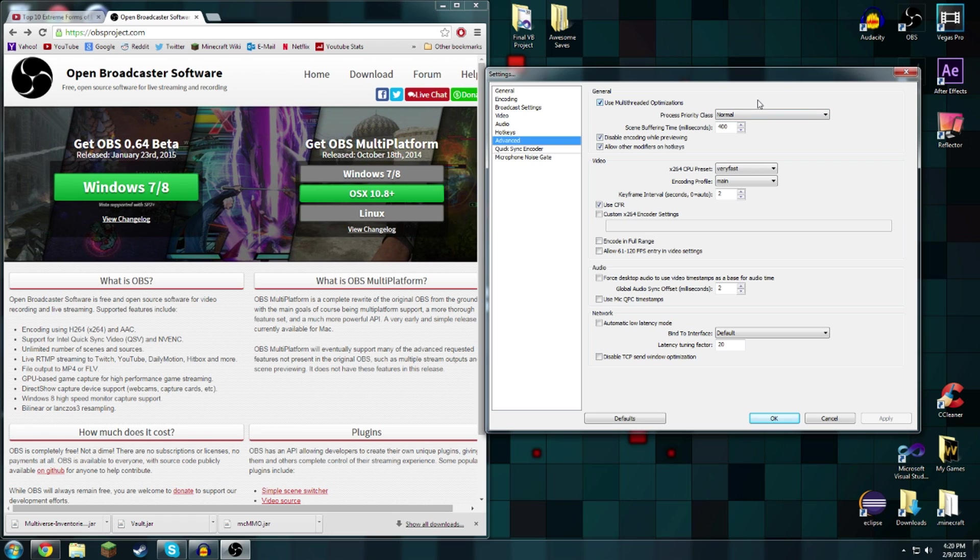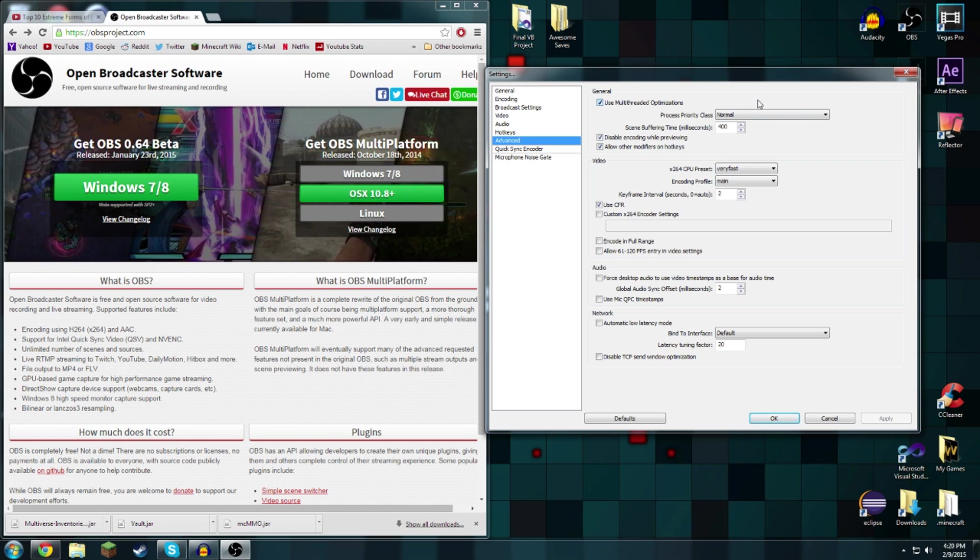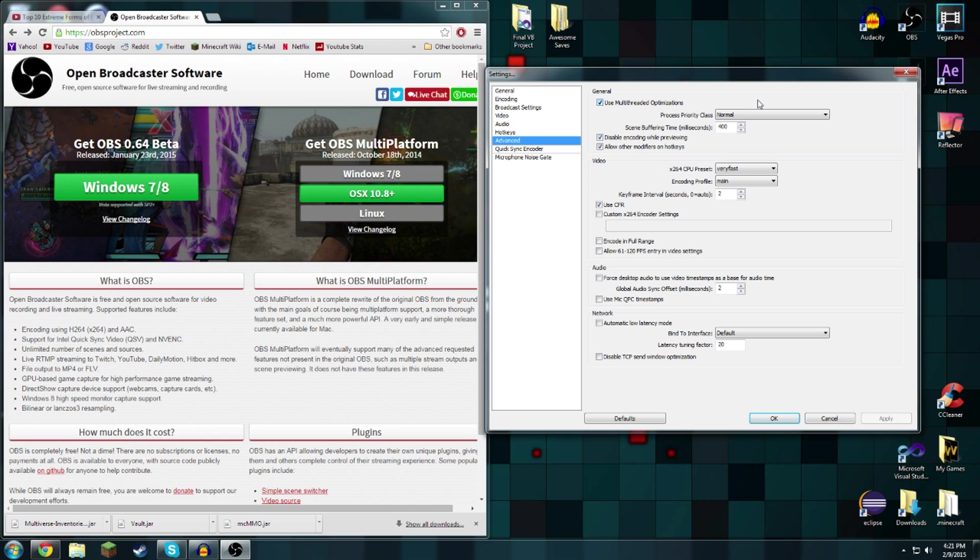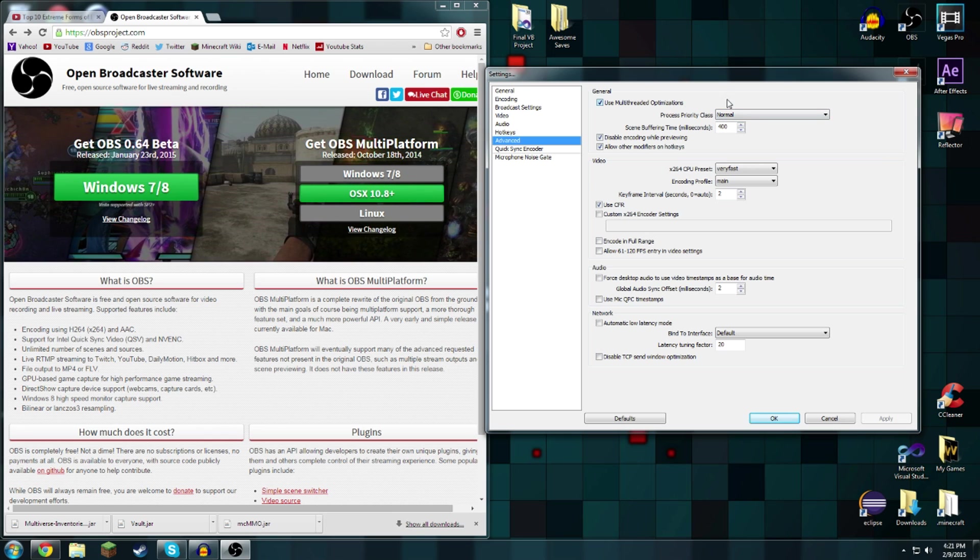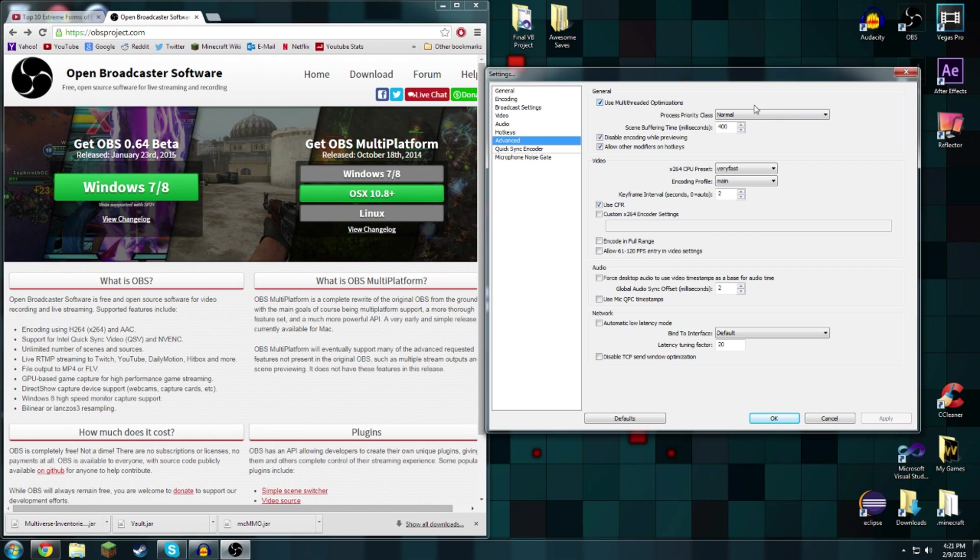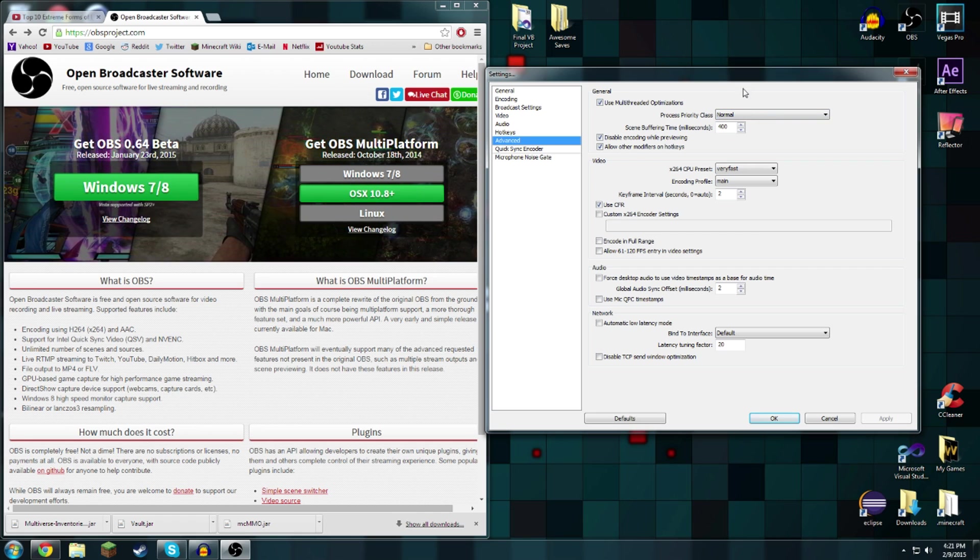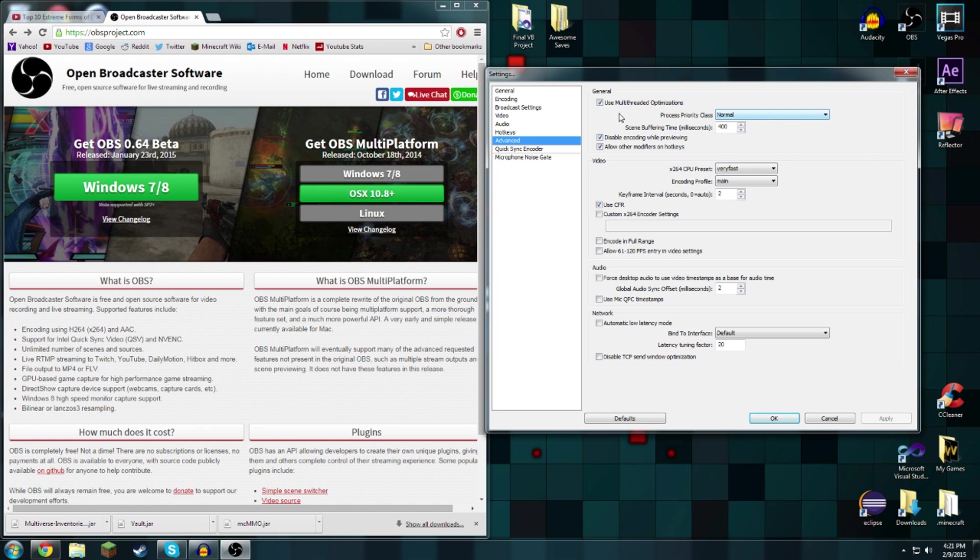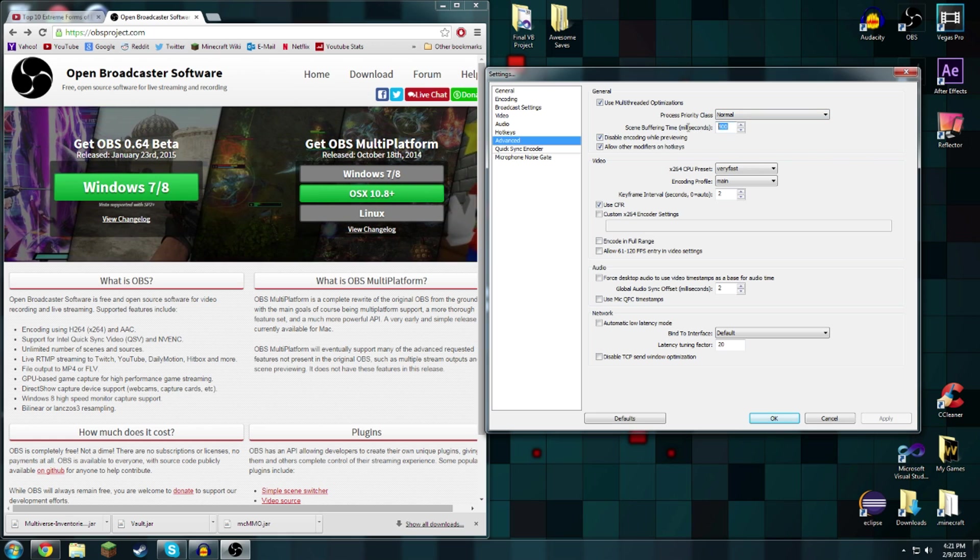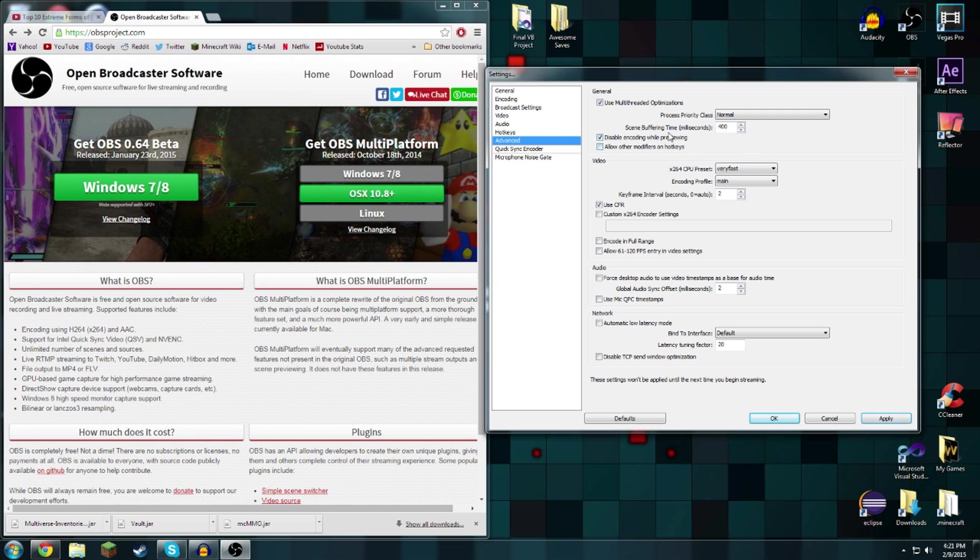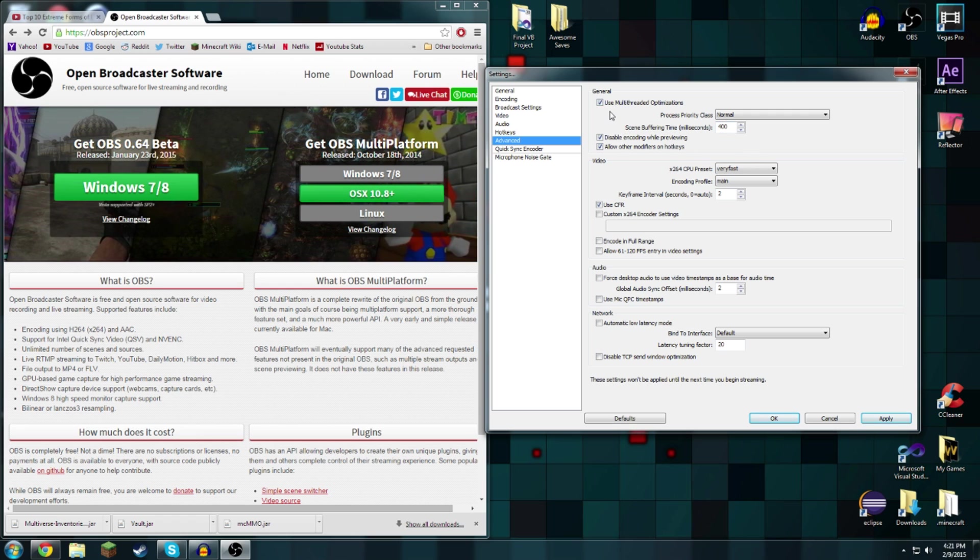If all of it's going towards OBS then not enough would go towards the game and you get lag, and vice versa. I would leave it at normal. Scene buffering time in milliseconds works best at 400 for me. Disable encoding while previewing doesn't really change much.